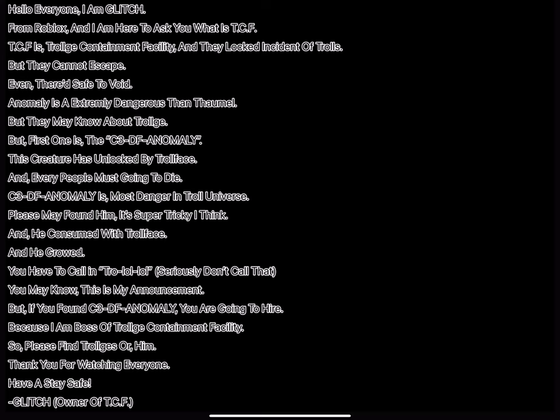C3DF Anomaly is most danger in Troll Universe. Please may found him, it's super tricky I think. And he consumed with Trollface and he growed.